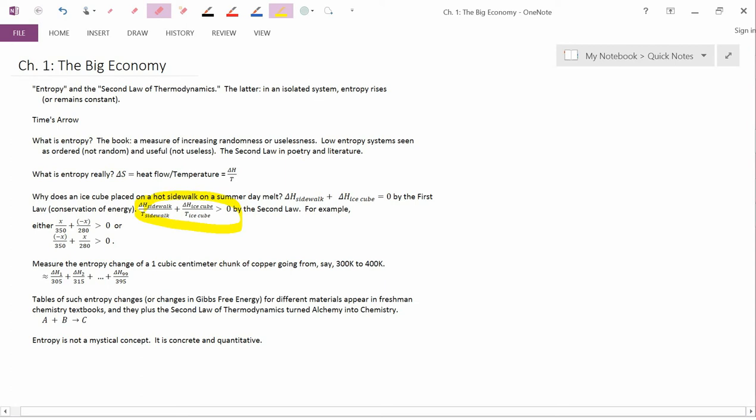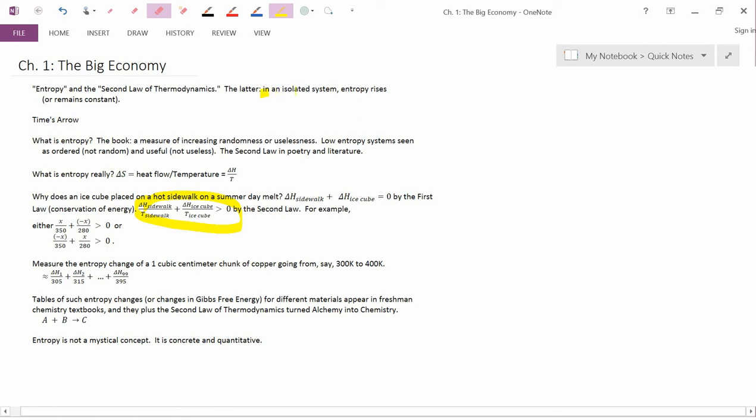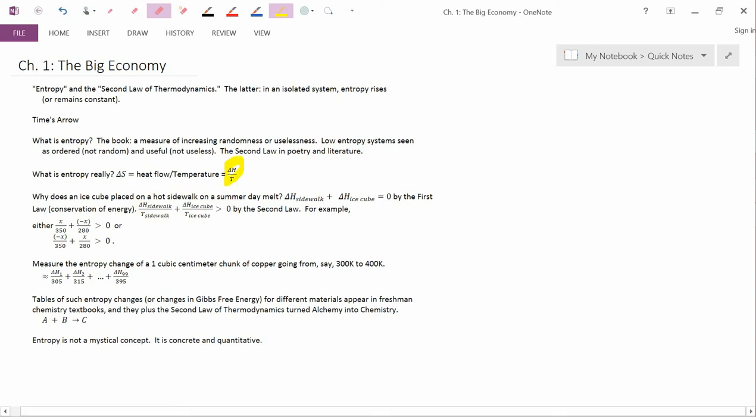So think about the second law. The second law says that delta S, that there's a change in entropy of the combined system, is positive. The second law says that entropy is increasing. So, in an isolated system, entropy rises. And for simplicity, we'll assume that we're talking about an isolated system. So entropy rises. Entropy is delta H over T. So delta H over T for the sidewalk plus delta H over T for the ice cube has to be greater than zero, so entropy rises.